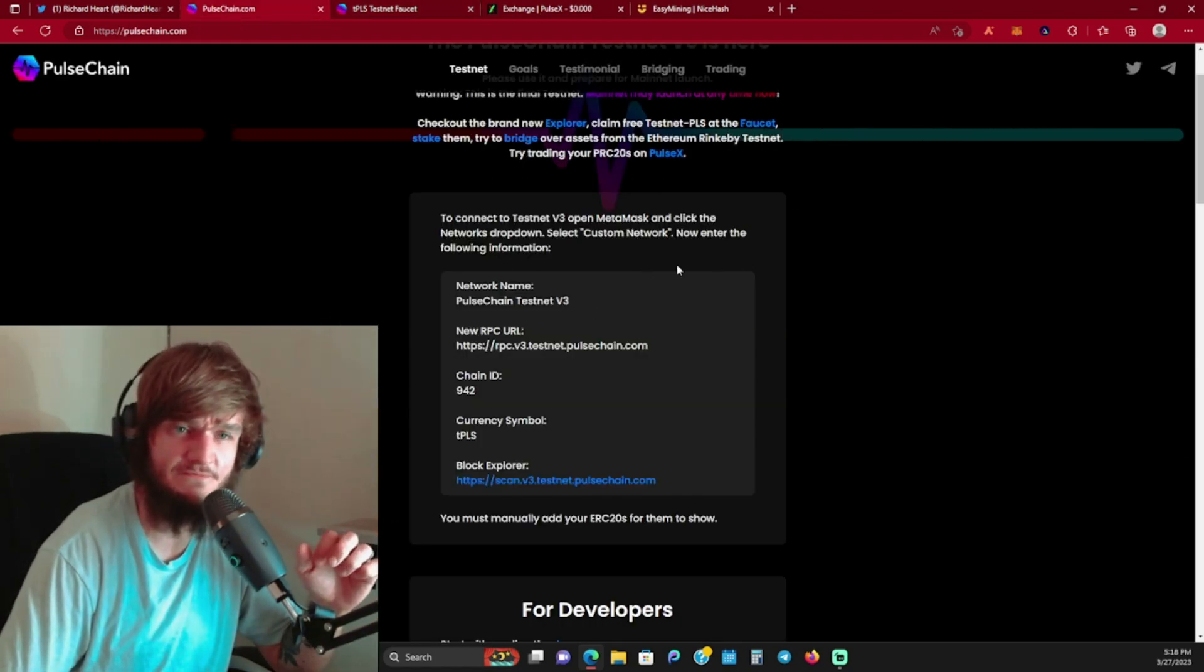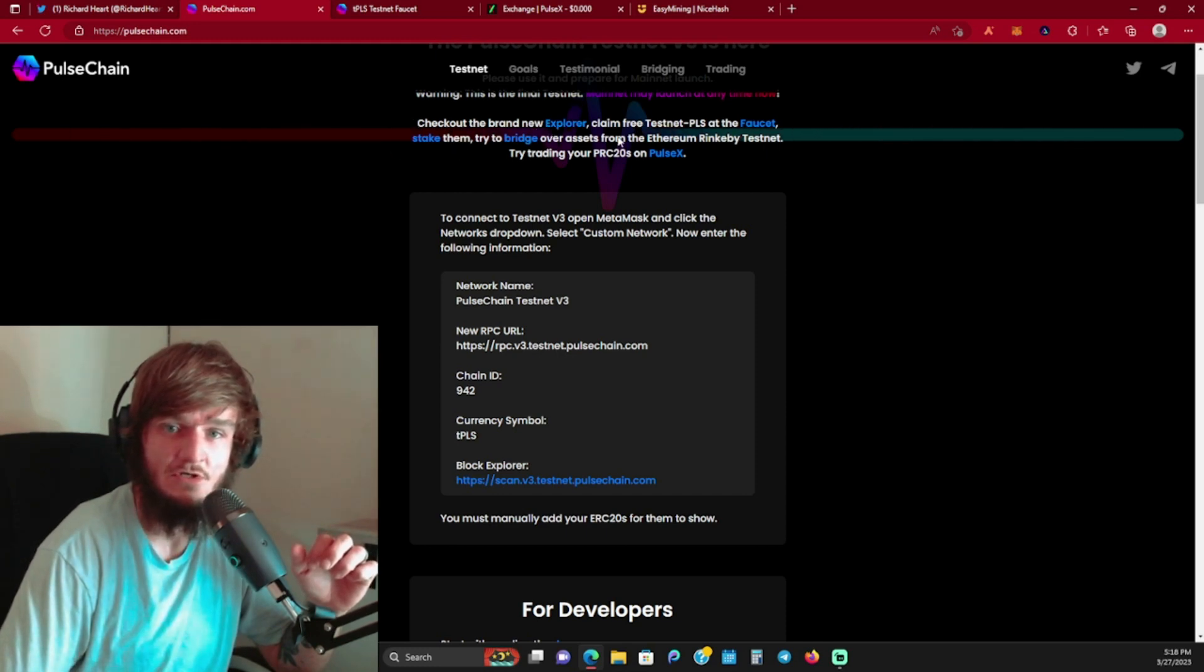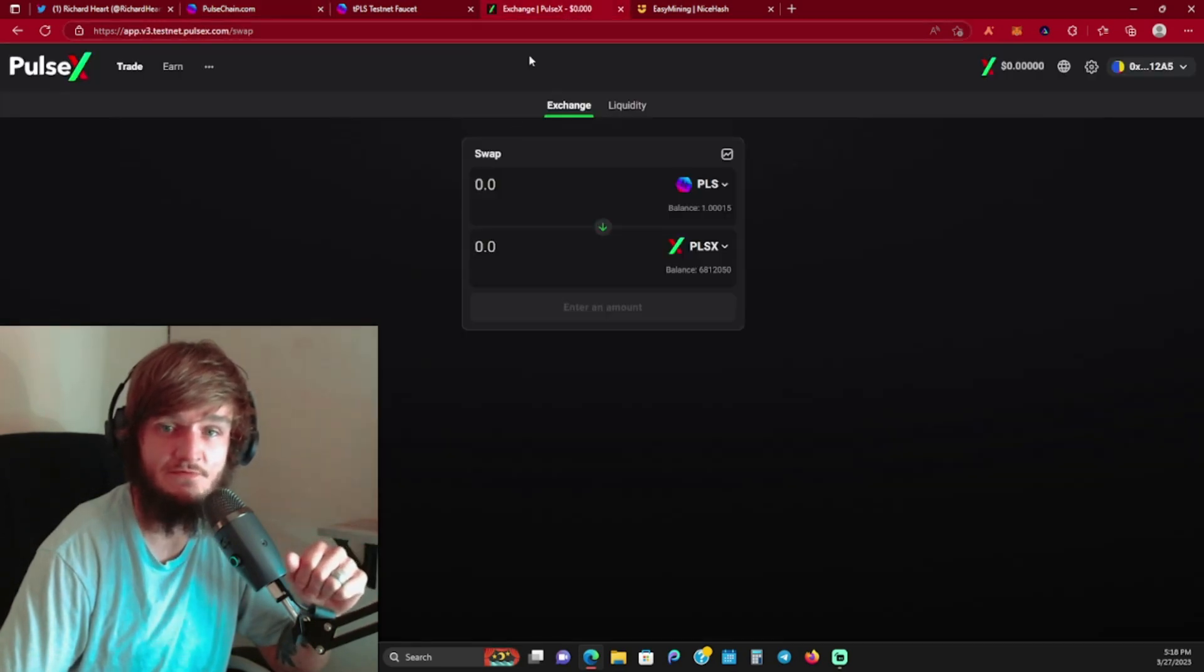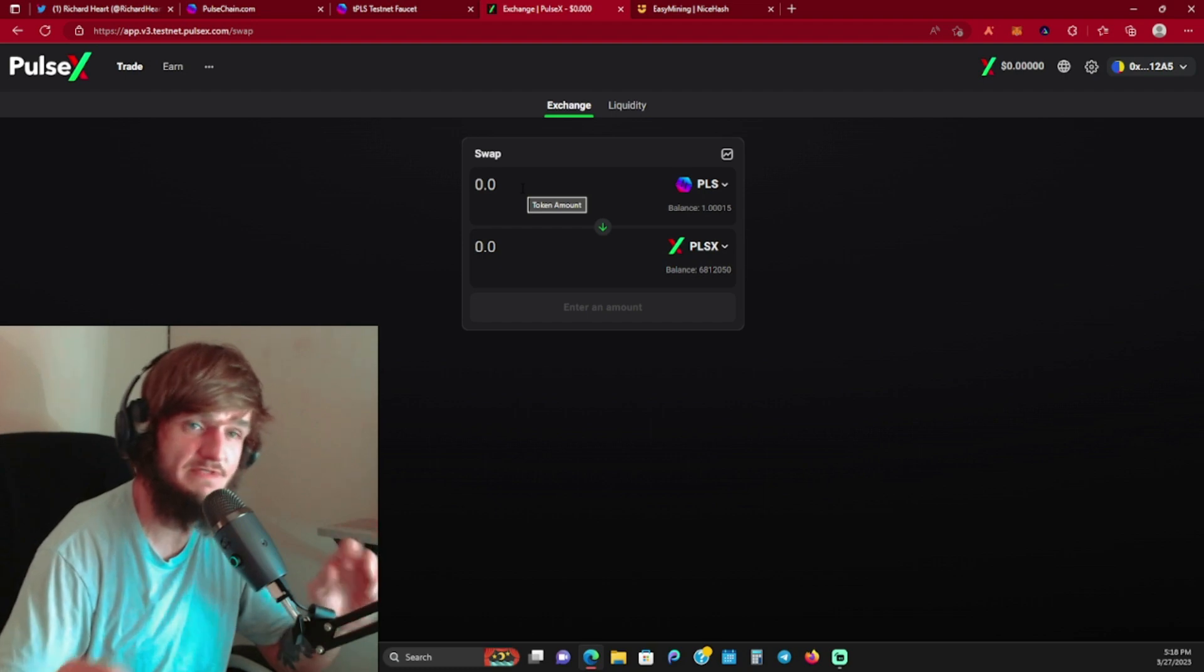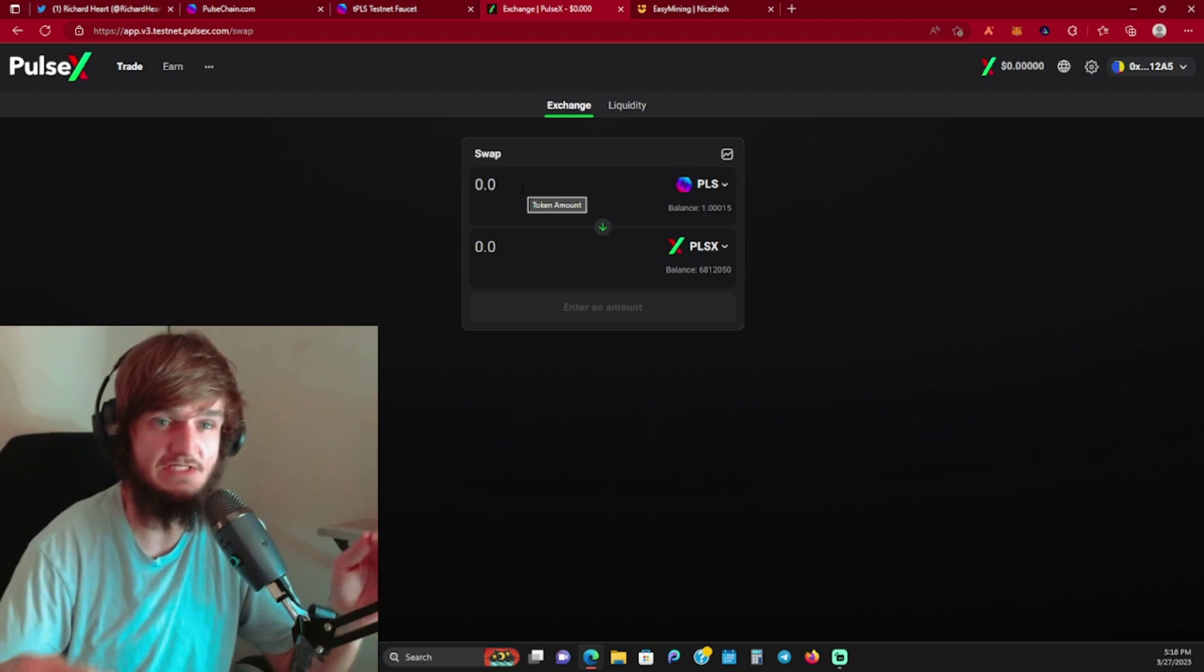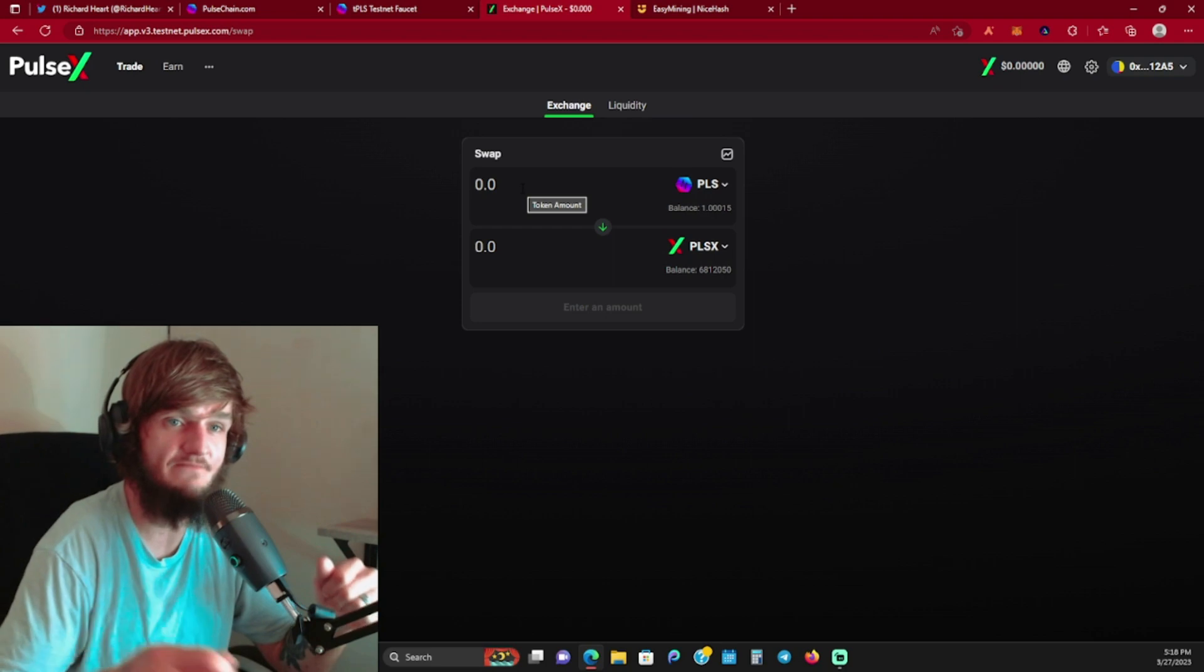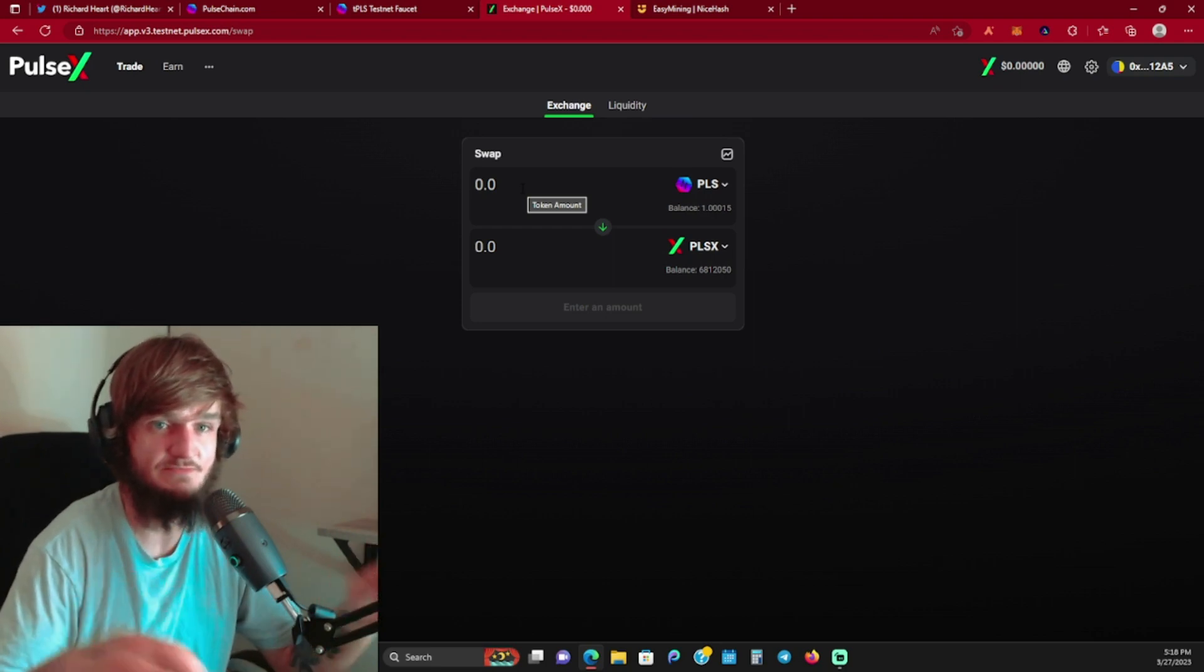You can do all this from the main pulsechain.com. You can see up here in the header where you can go to the explorer, the faucet, the bridge, or PulseX. So after you get your testnet tokens, you can go over here to PulseX. This is going to be the exchange that's debuting on PulseChain when it goes live.